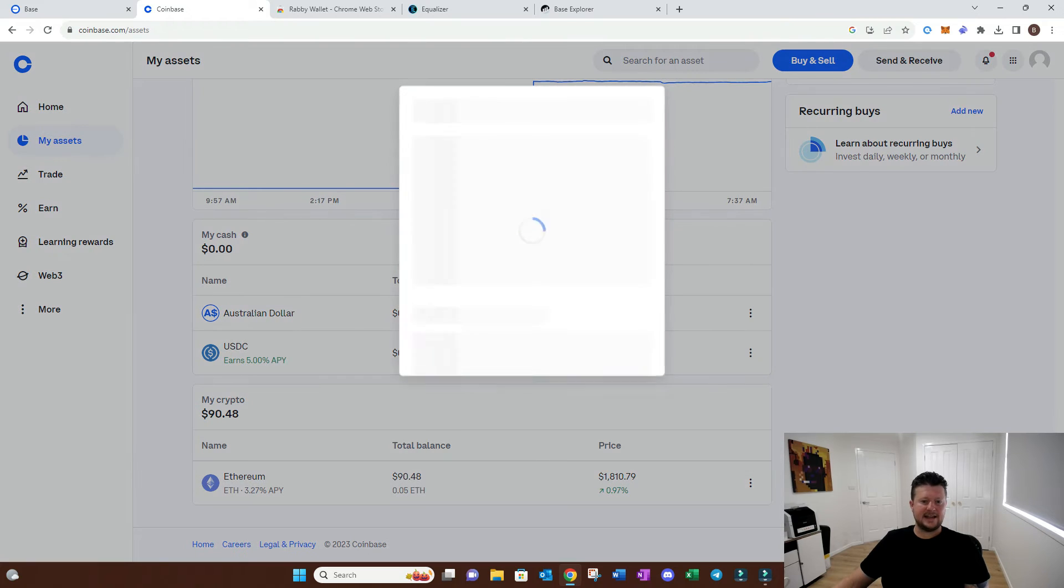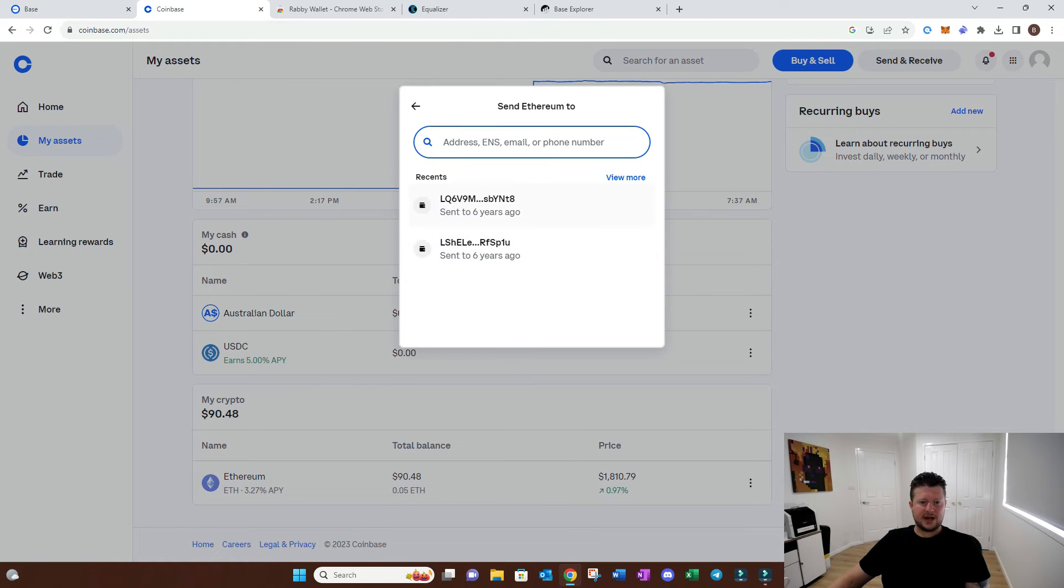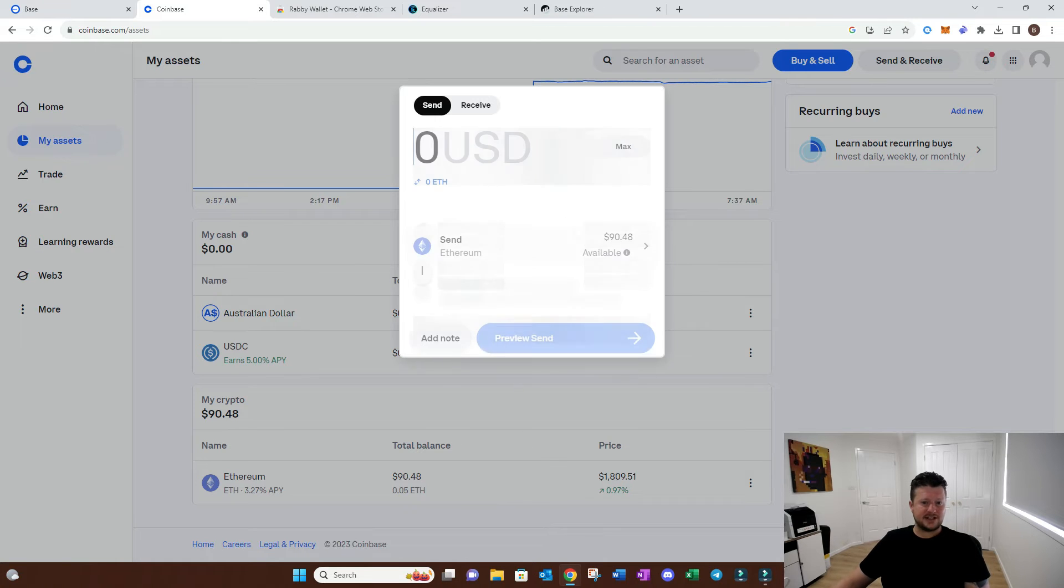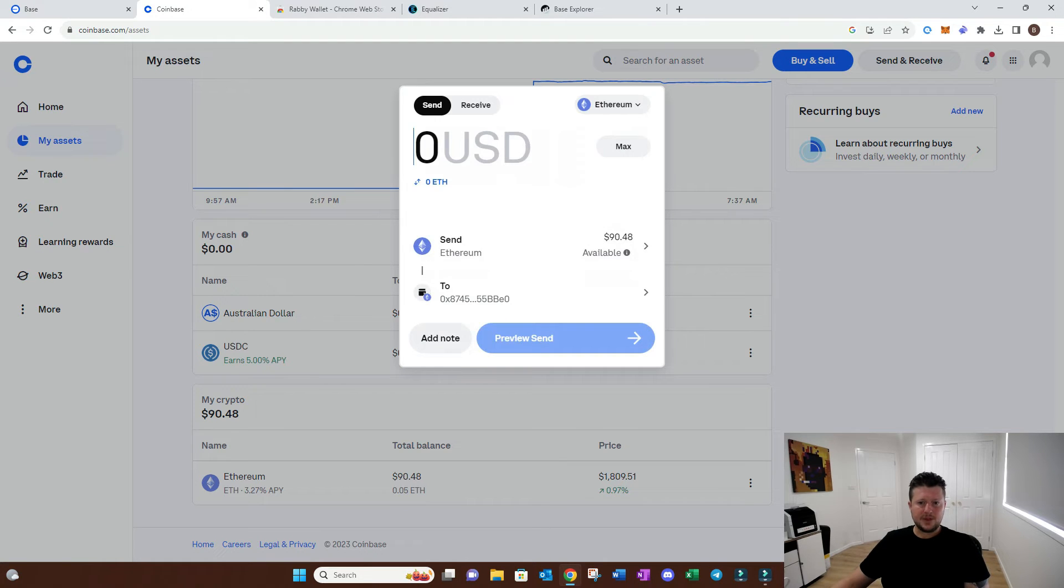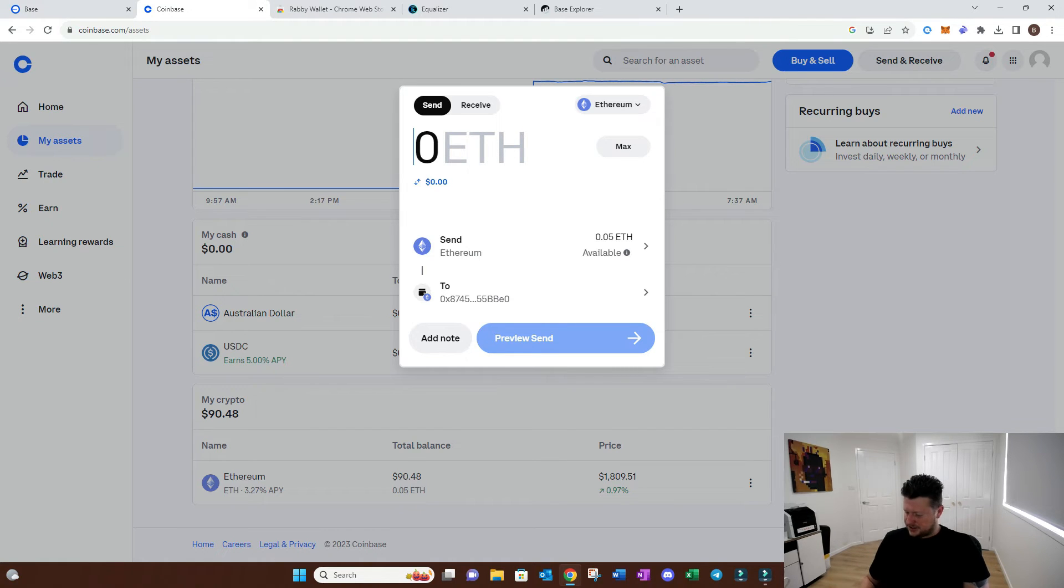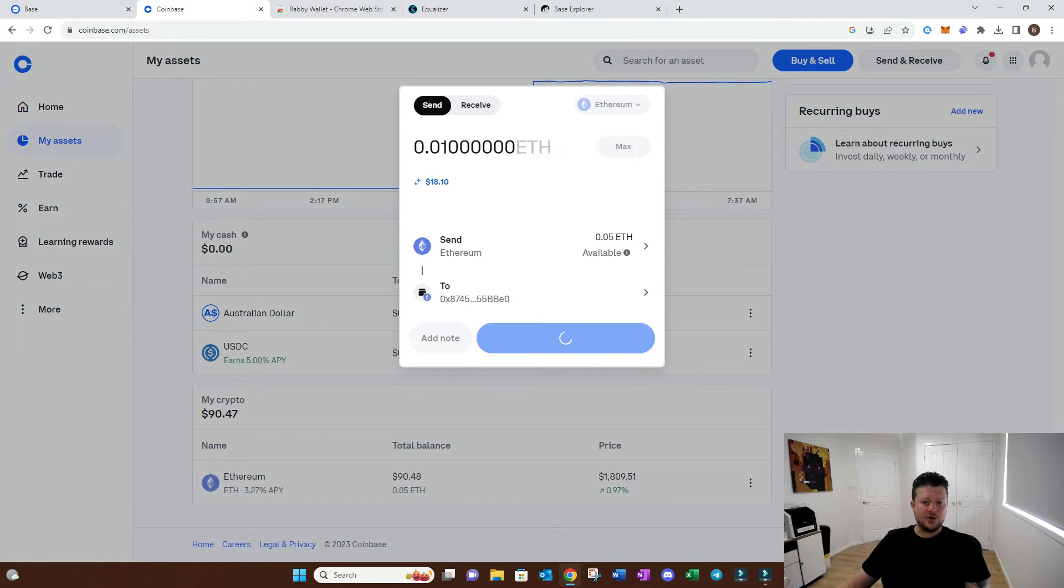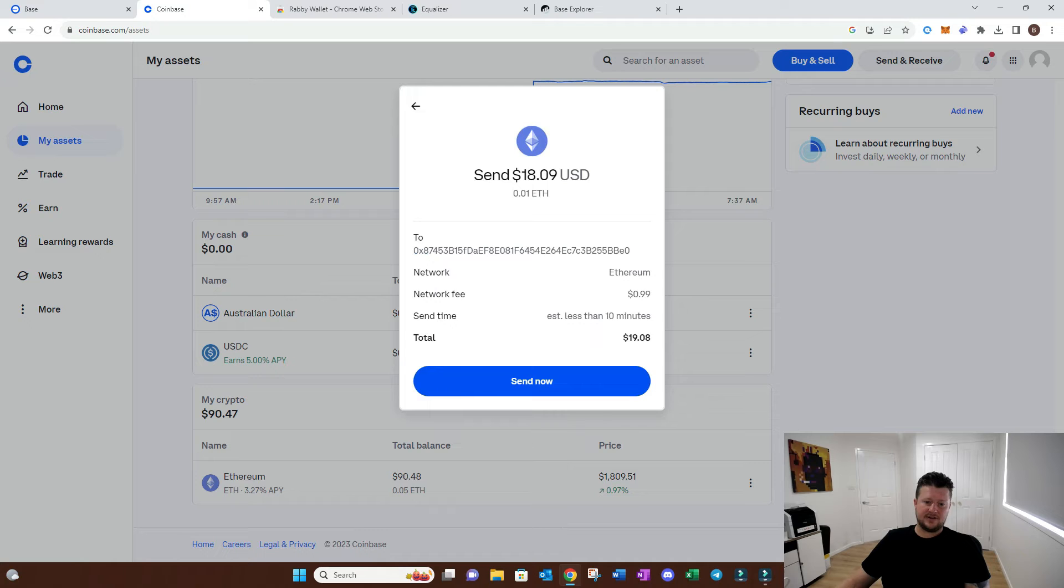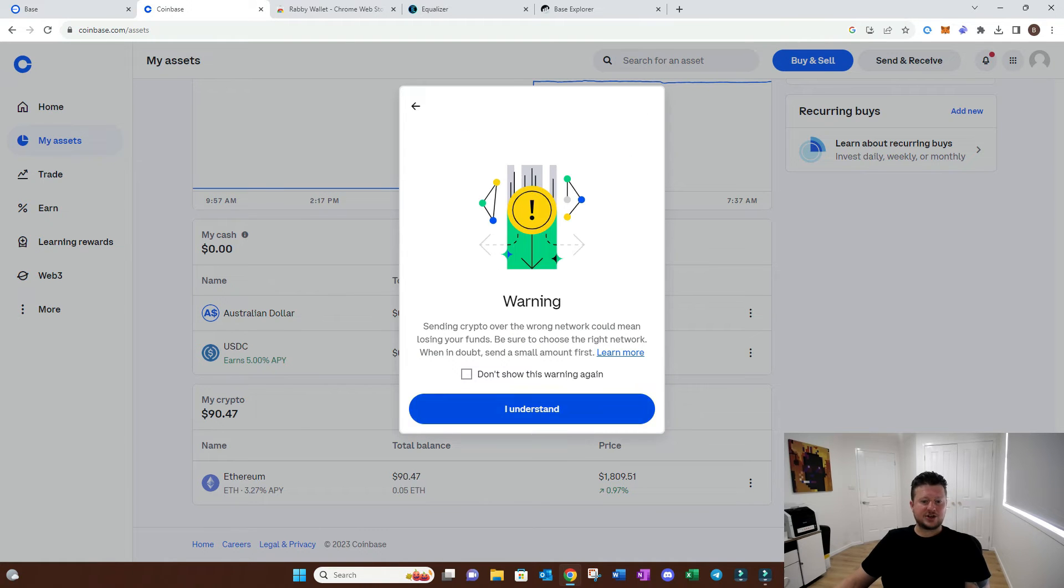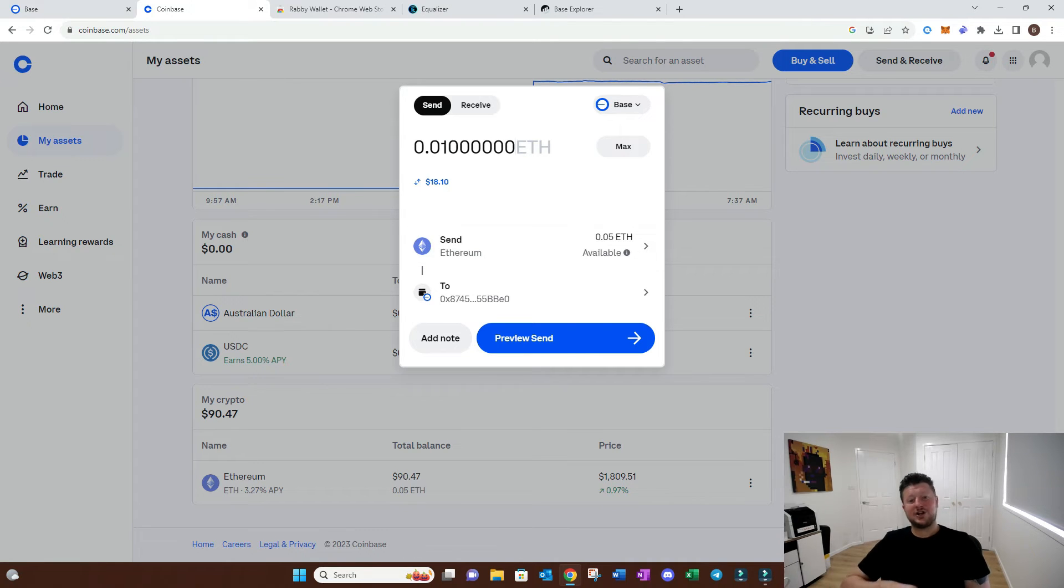These layer twos like base are there to reduce the cost to interact on Ethereum mainnet, but still have the security of mainnet and have those transactions recorded on the Ethereum blockchain. We're operating on an L2 at the moment. We're going to send just a little bit of Ethereum here. I copied that address, so we add that address in. Let's say we want to do 0.01 ETH. We're going to move $18 worth of Ethereum. Let's go back because I haven't changed it to base network.